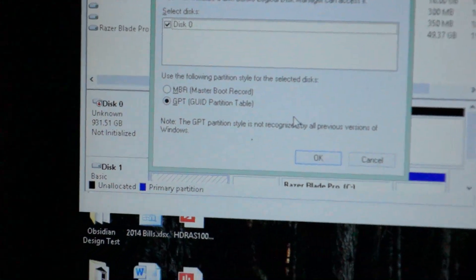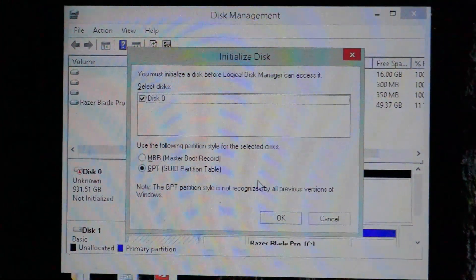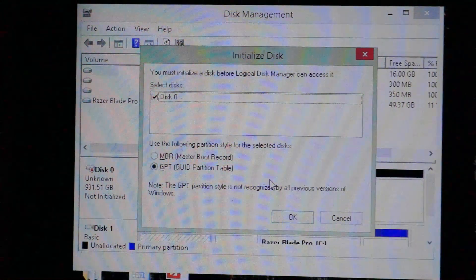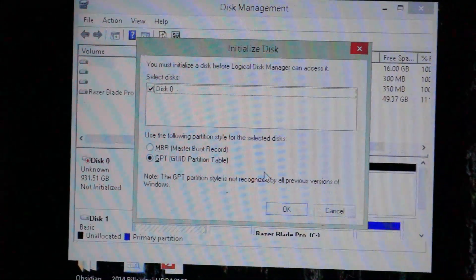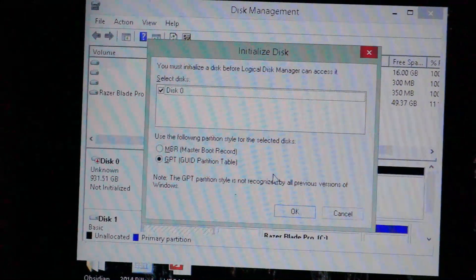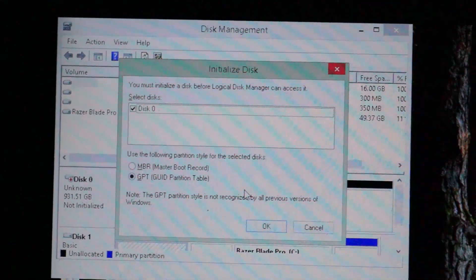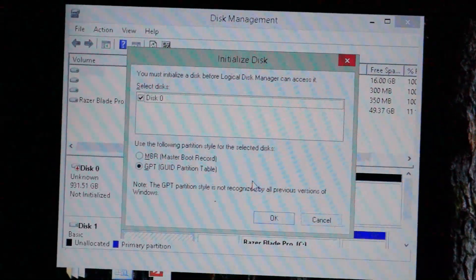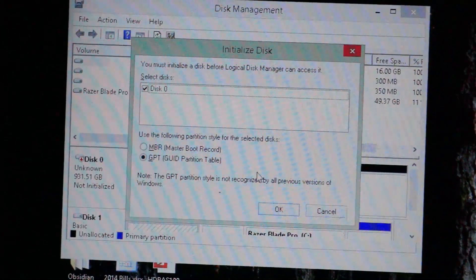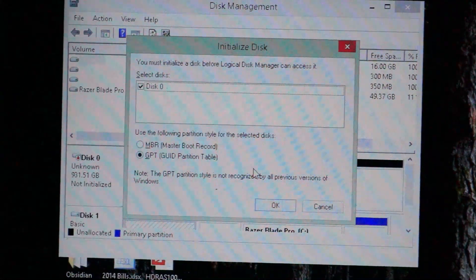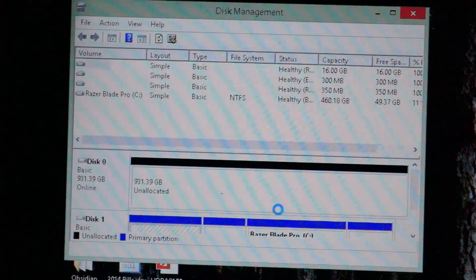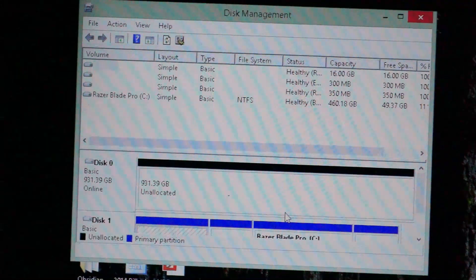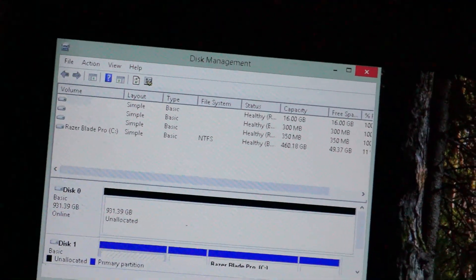What you want to do is select GPT. It is the newer boot record partition table and it supports much larger drives. MBR only supports up to 2TB drives. It's used by older operating systems. So, just pick GPT and our new drive has appeared.